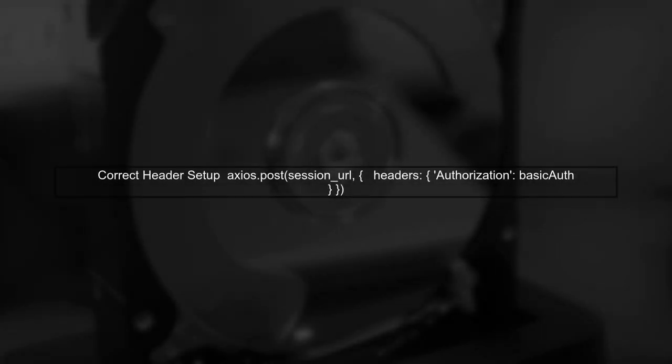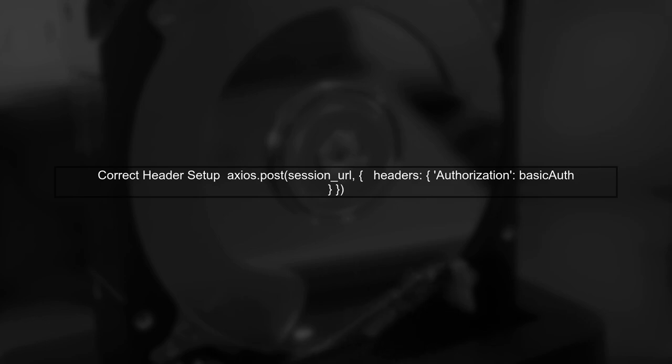In your code, the headers are not being set correctly. The headers should be passed as a separate object in the Axios request.